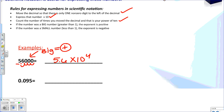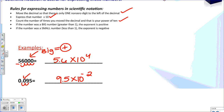Let's look at the next example. I have 0.095. I'm going to move my decimal 2 times to the right, so I have 9.5 times 10. My exponent is 2, however this time my exponent is negative. Why? Because my original number was less than 1 — it was a small number, which indicates a negative exponent.